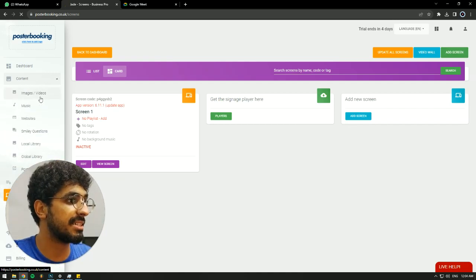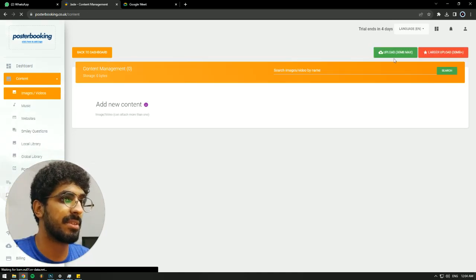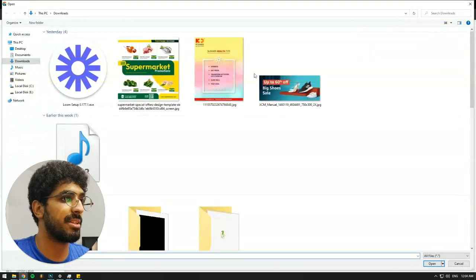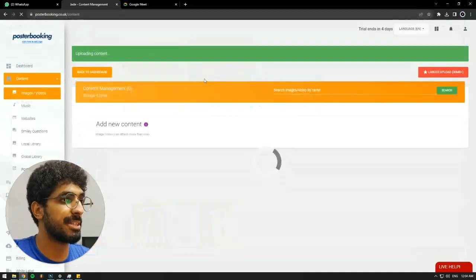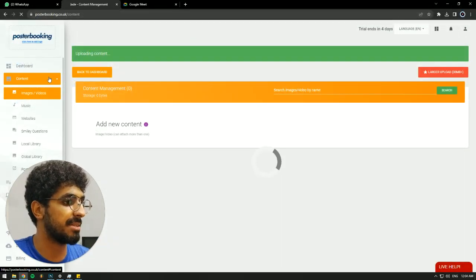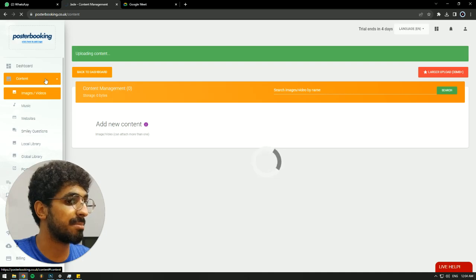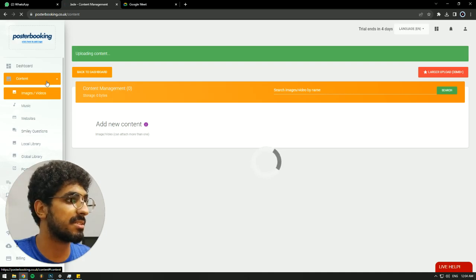Next, we're going to go to Content, Images/Videos, hit Upload, and I have a little picture here for demonstration, a little health tip. We're going to wait for it to upload, and once it's done,